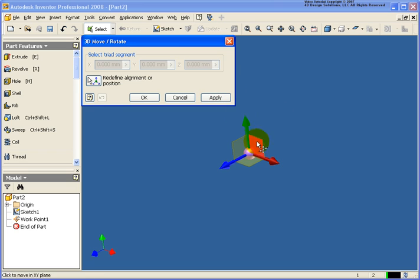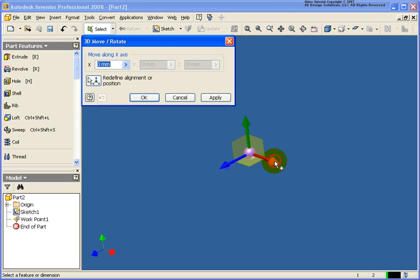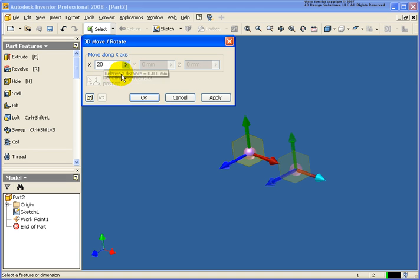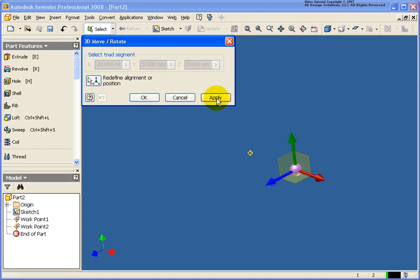So now what I can do is I can place in this next work point based on specific geometry. So if I wanted to go so far in the X direction, I can just click on the X arrow and type in a value. So let's go out 20 millimeters and apply. You'll notice I now have work point 2 in the browser.